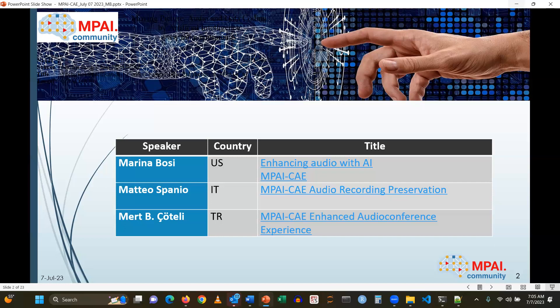And finally, Mert will be closing the meeting with a detailed description of the MPAI-CHI Enhanced Audio Conference Experience. So, a lot of information, but I think super interesting. Thank you for joining us.